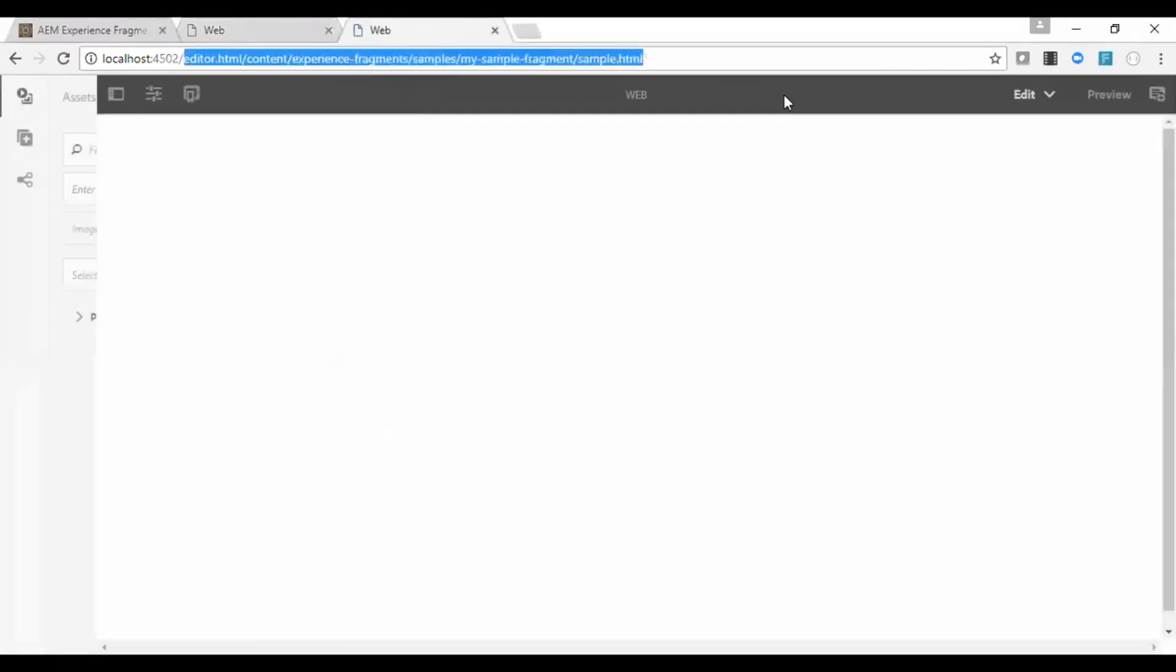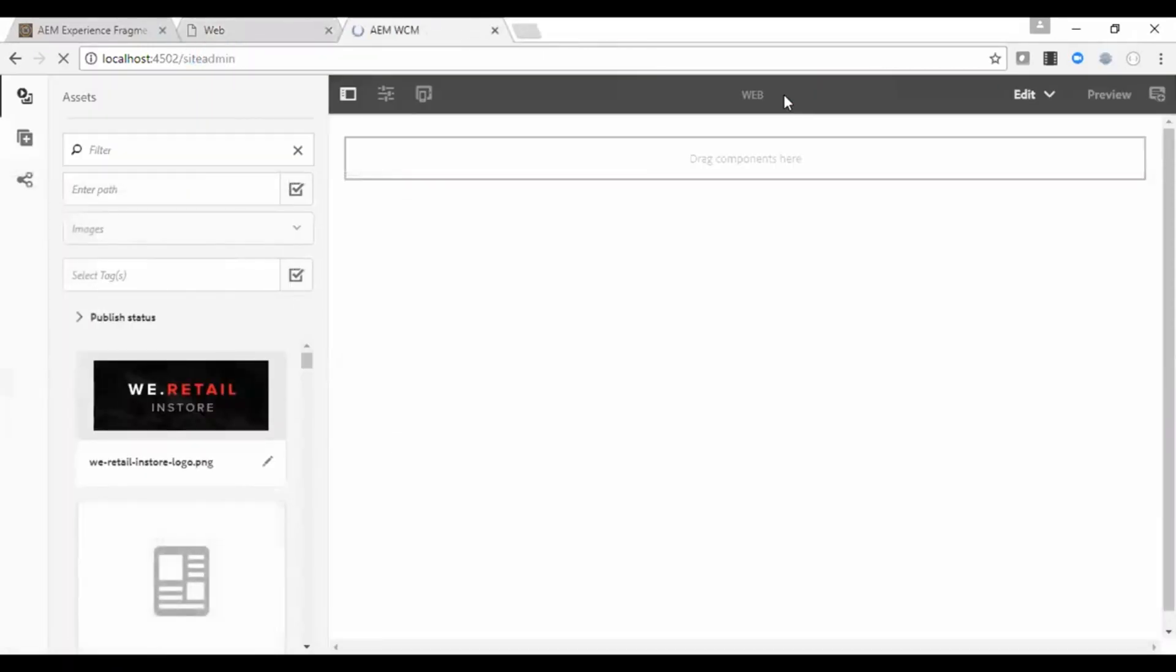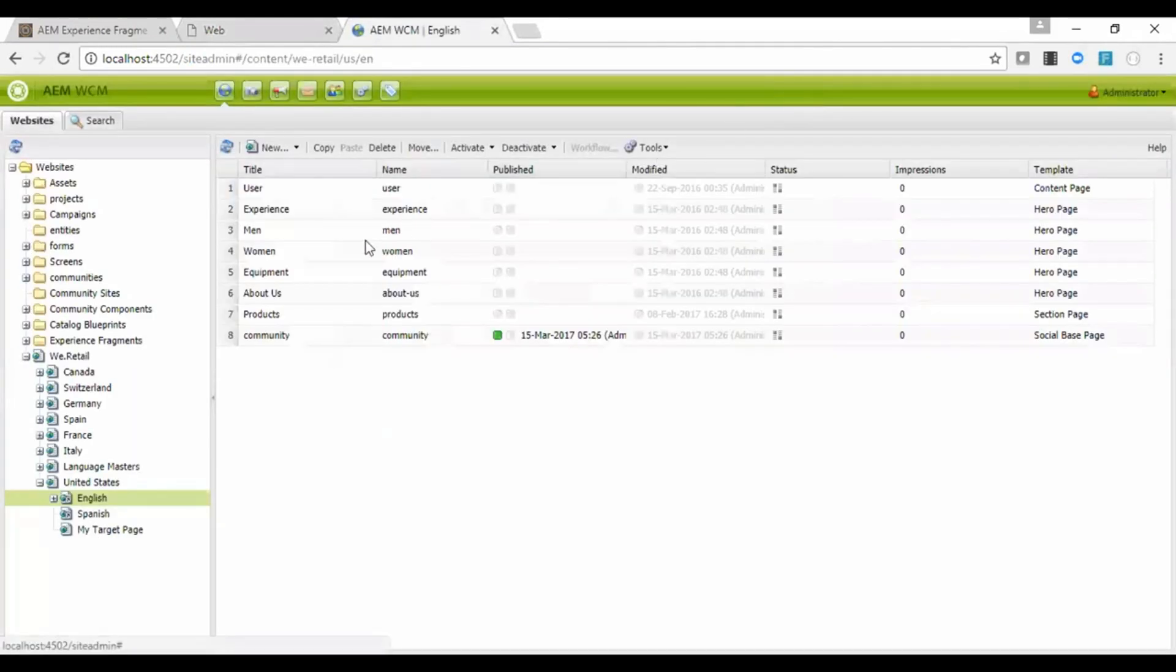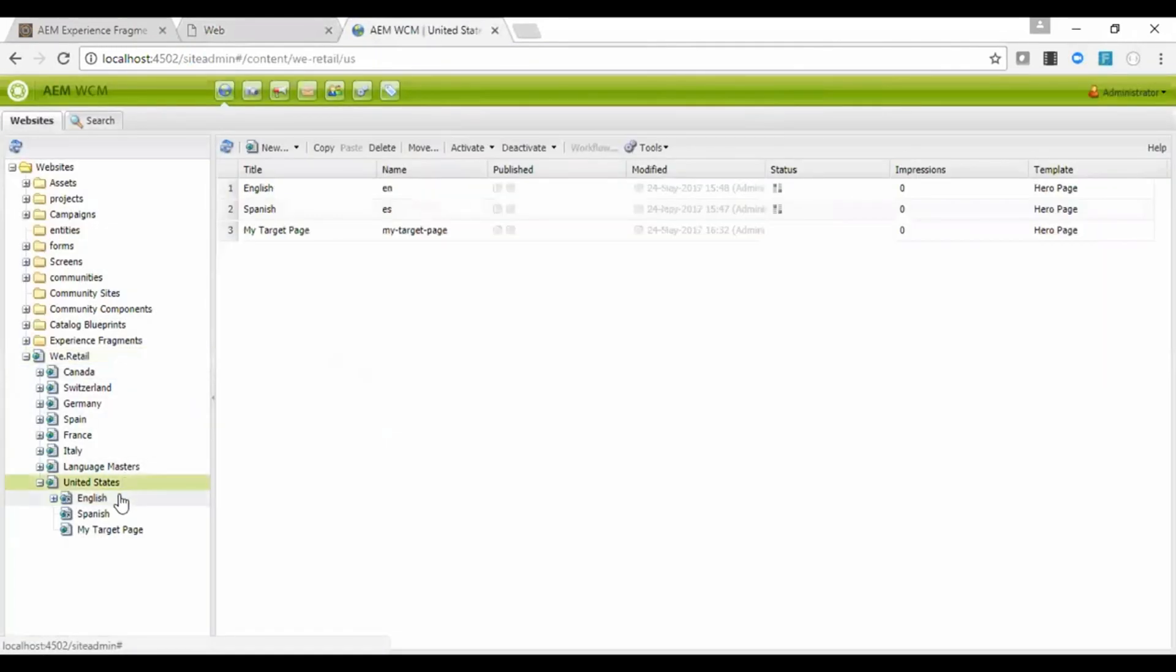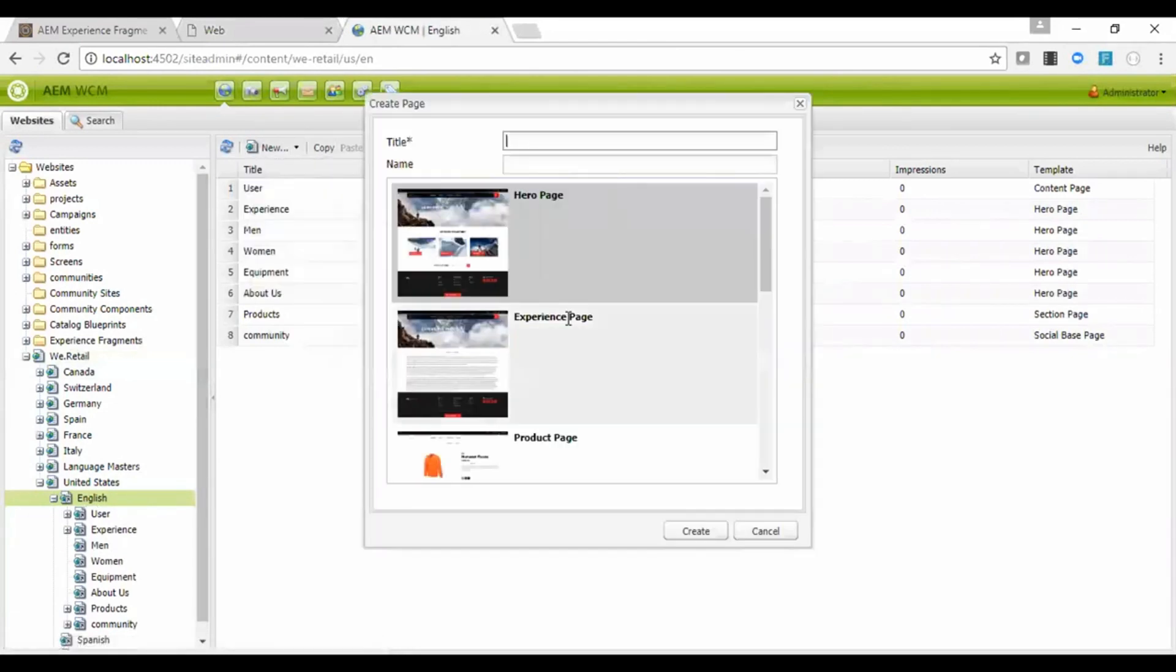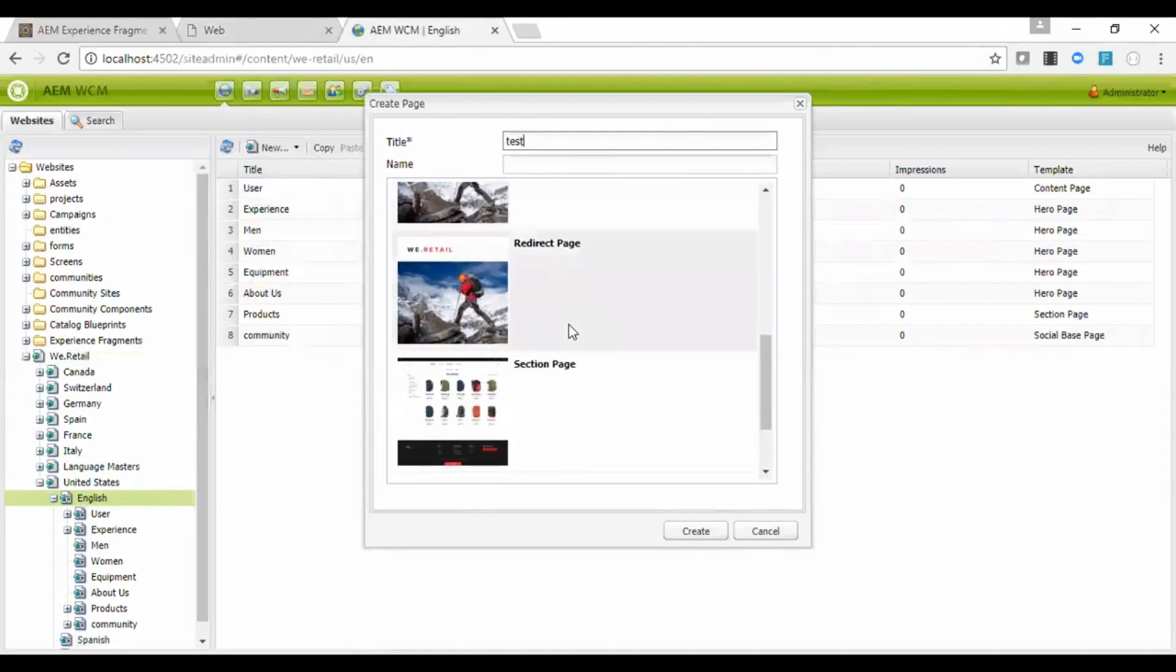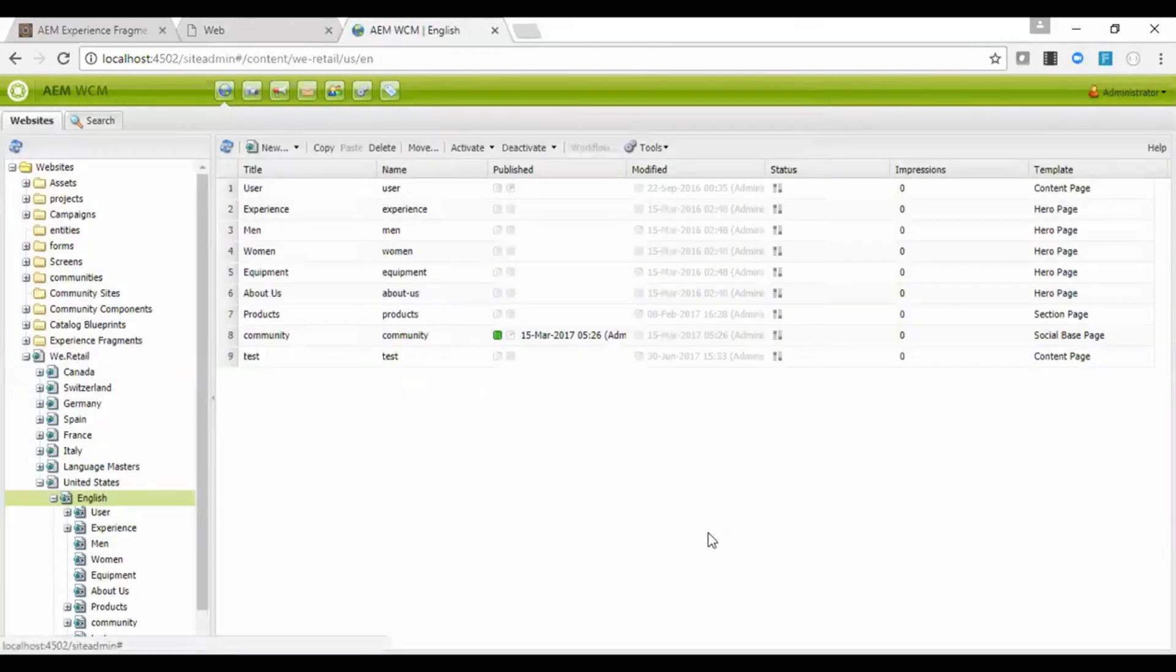I will go to the site admin. I will create a new page under the vretail. Select a content template. Open it.